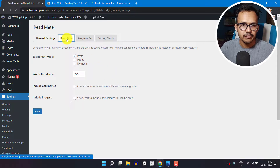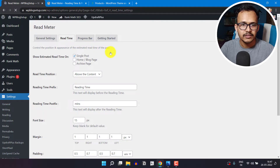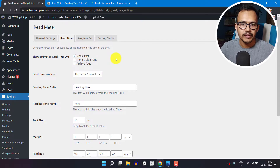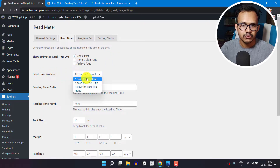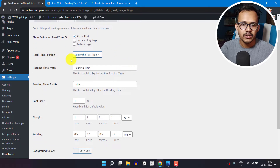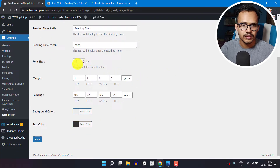Now let's click on Read Time. Here you will see an option called Estimated Read Time — by default it is set to single post, and you can also show the estimated reading time on the home page or archive page. The next option is Read Time Position. Here you can select above the content, above the post title, or below the post title. I will select below the post title. You can also control the font size, padding, margin, background color, and text color.